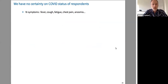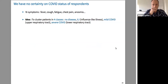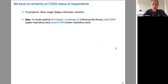One aspect of the problem is that we have no certainty on the COVID status of respondents — we only have 16 symptoms. The idea is to cluster patients into four classes: no disease, a disease but not COVID (influenza-like illness, ILI), mild COVID, or severe COVID.